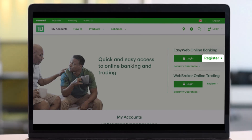In order to register, first of all you have to come to the personal banking home page of the TD Bank Canada website. I'll make sure to drop a direct link down in the description box below.